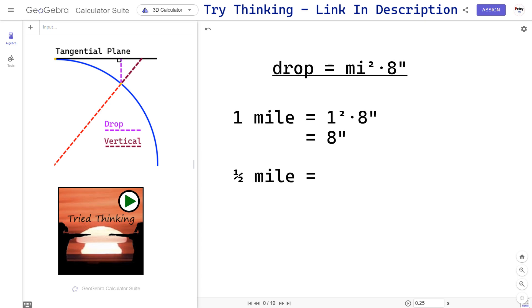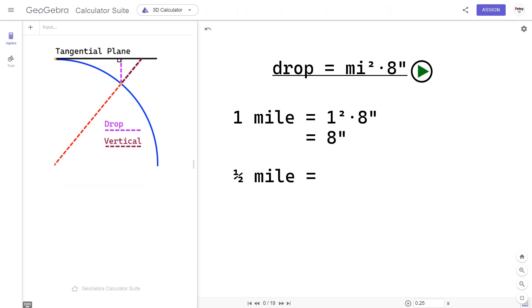Okay, so you've got a formula, quadratic formula, eight inches per mile squared. What is the distance for the half measure? Eight inches over a mile, what is it at half a mile?